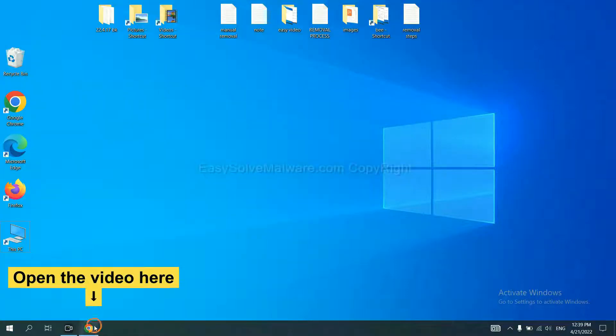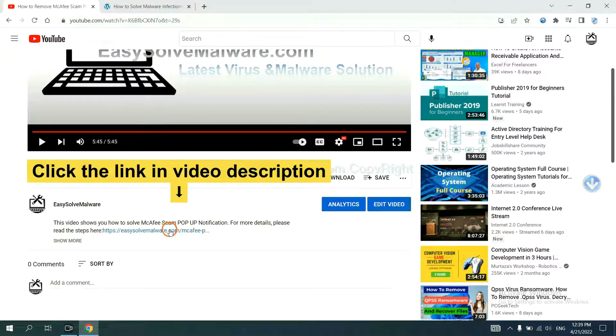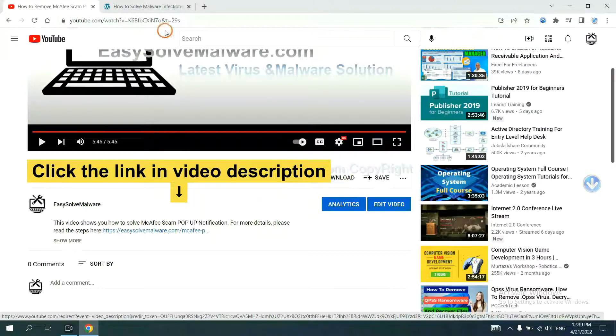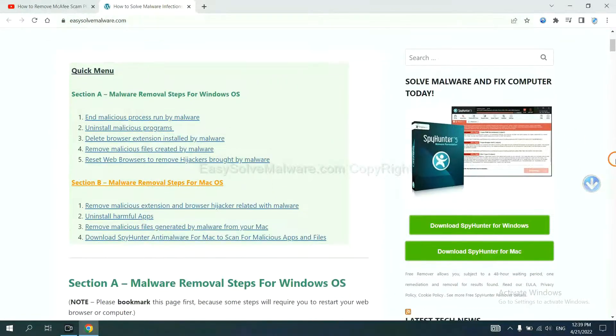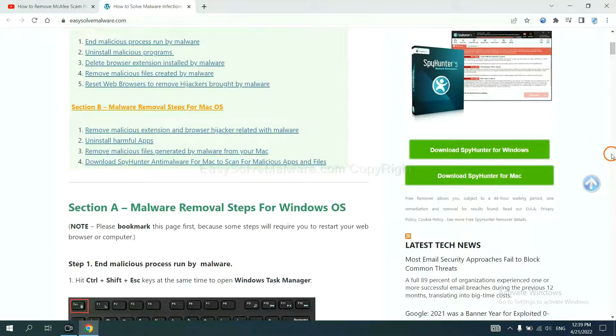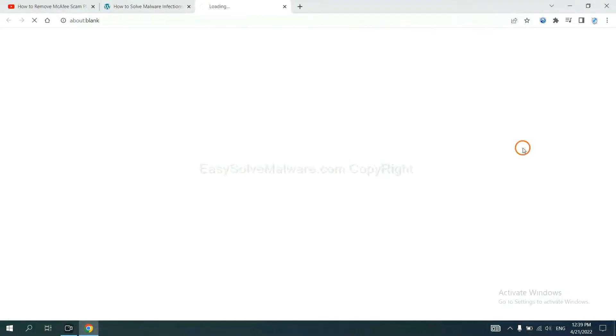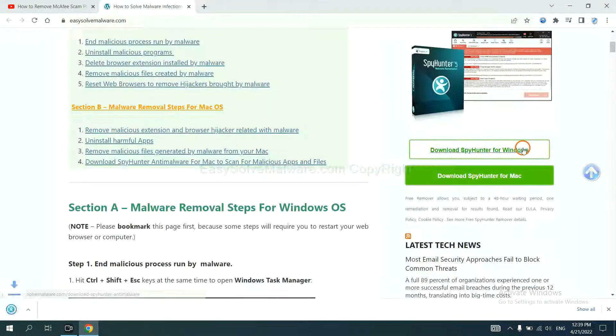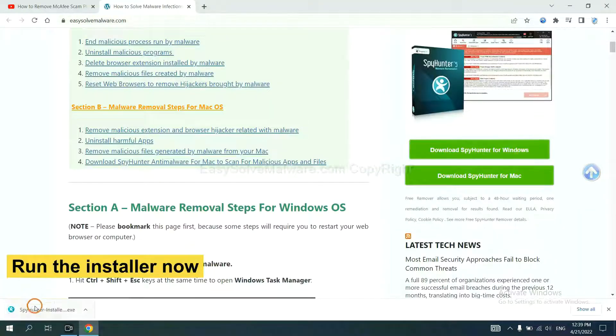Open the video. Click the link at video description and you will get a page. Now you can download SpyHunter here and run the installer.